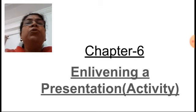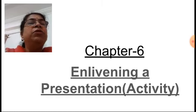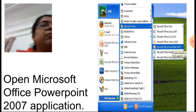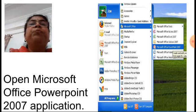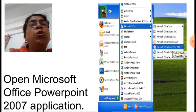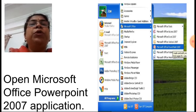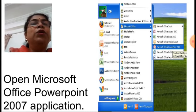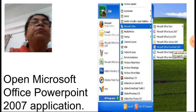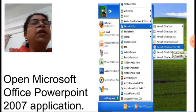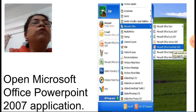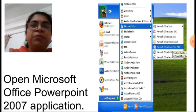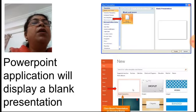Today we will see the activity about this. The activity is on page number 44. First, you have to open the Microsoft PowerPoint 2007 application. For that, you have to click on the Start button, then All Programs, then the MS Office option, and from that a drop-down menu will come.